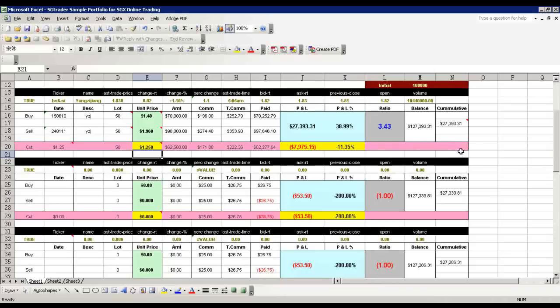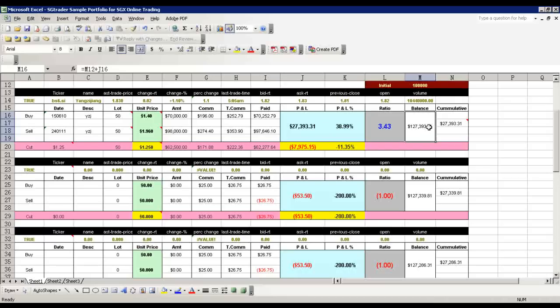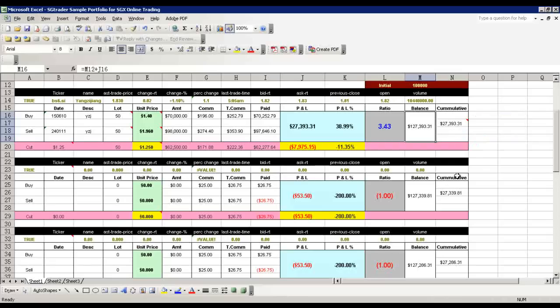So the balance now is the hundred thousand plus the profit and loss - that's 127,000 for the next trade. The cumulative profit is now standing at 27K. As more and more trades are done, this profit will add up or reduce depending on whether you make a loss or win.